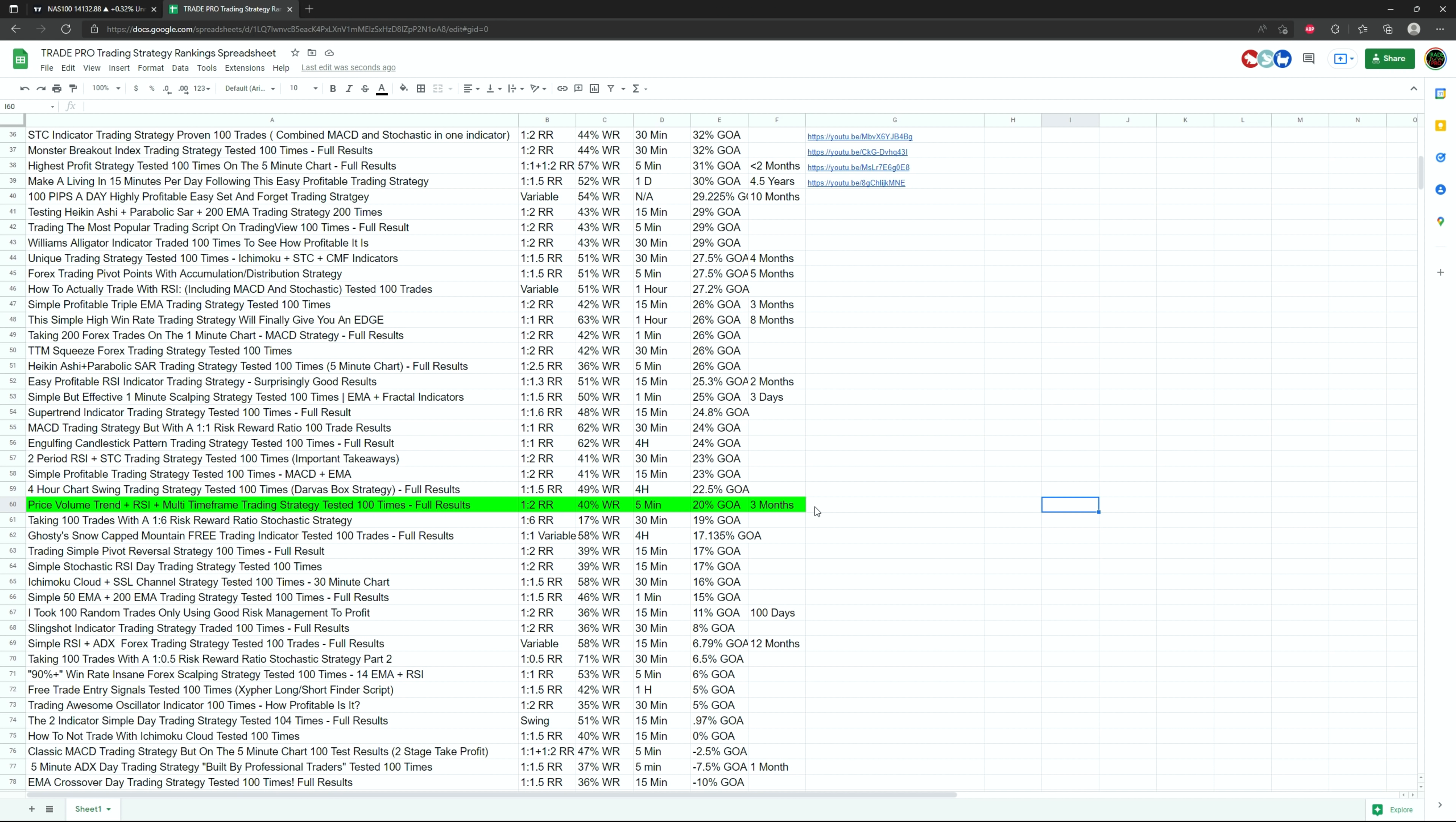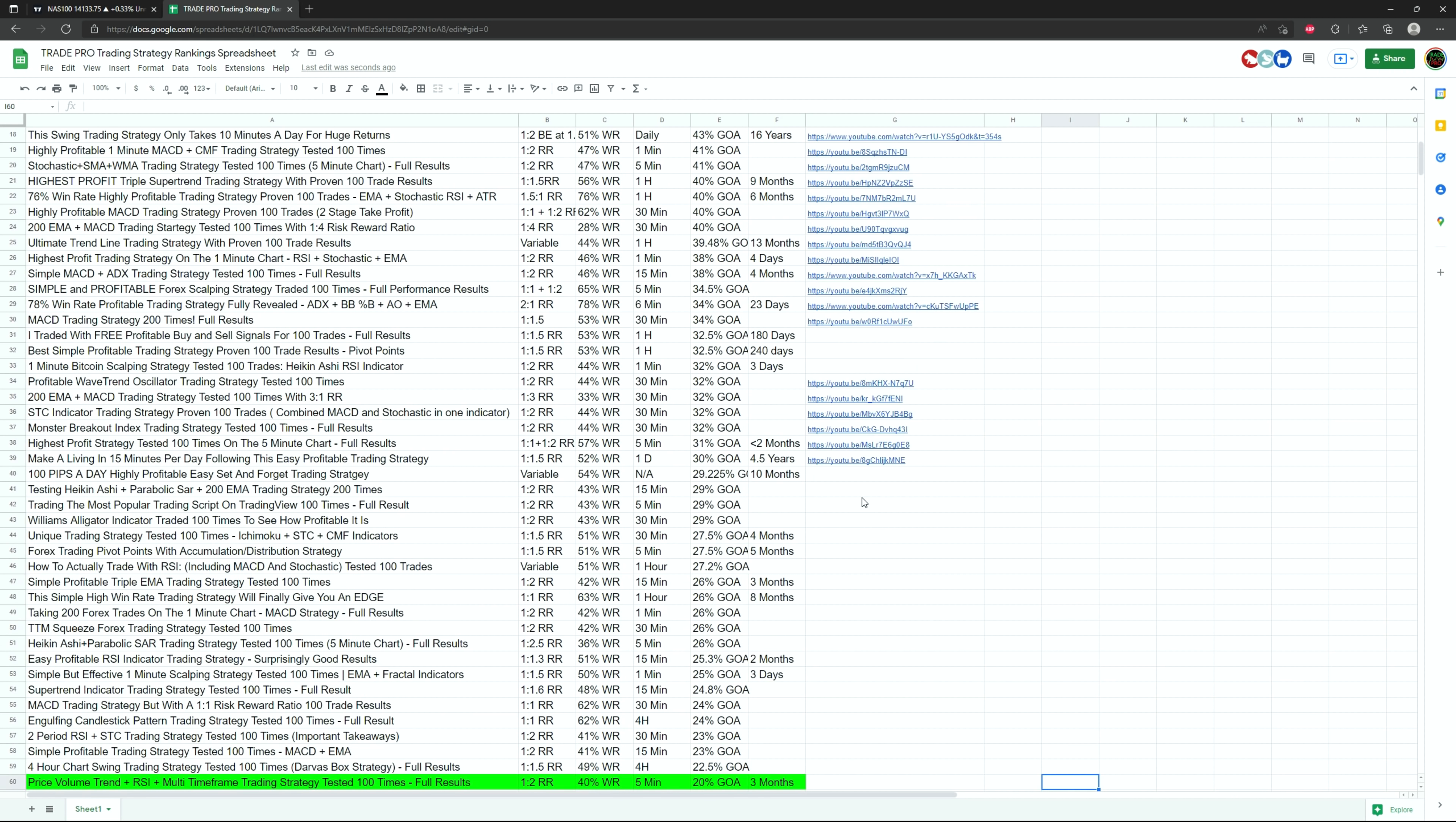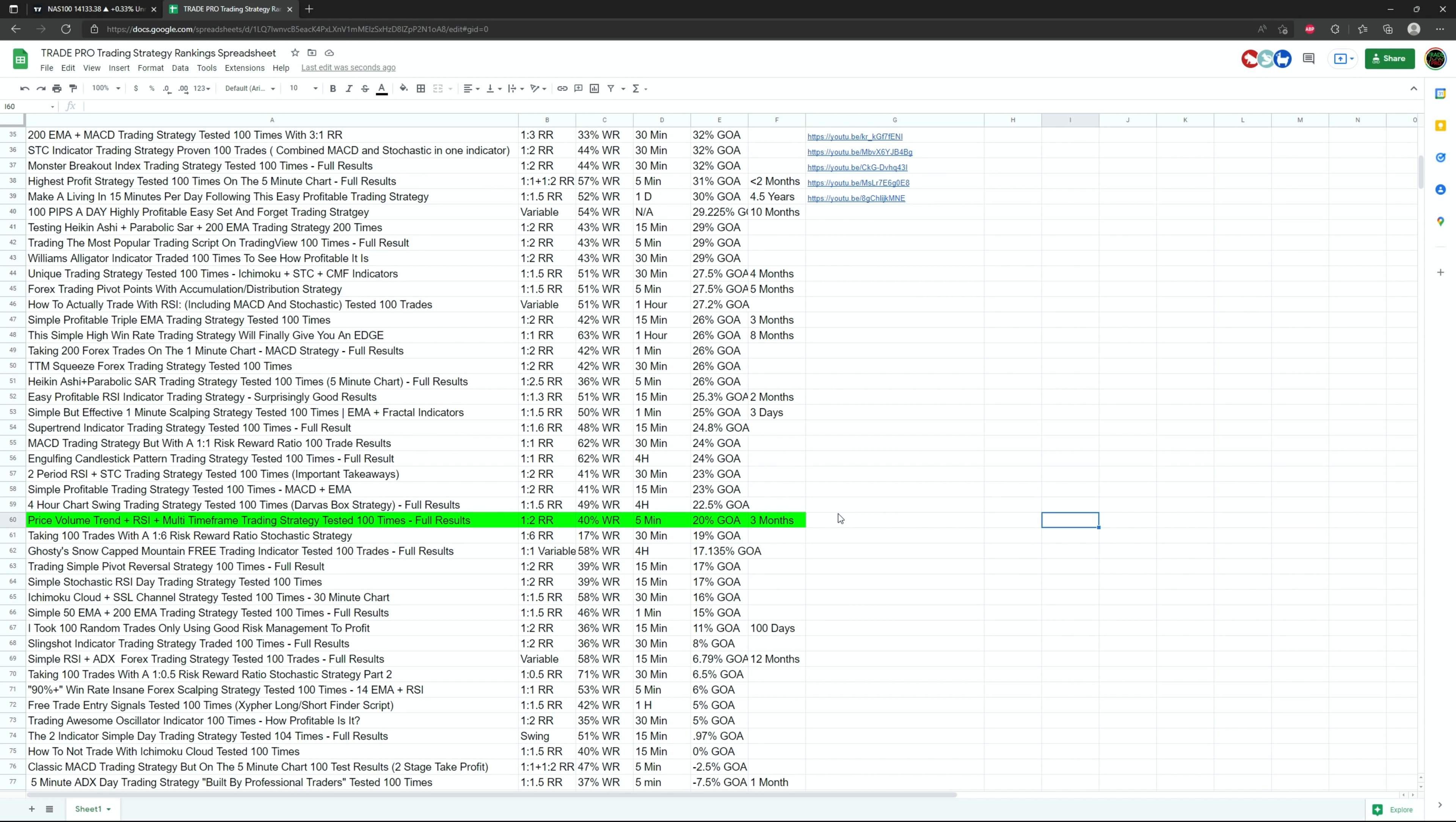Now let's pop it on to the strategy ranking spreadsheet and see how it stacks up. Here it is on the strategy ranking spreadsheet, falling at spot number 60 out of 80 strategies tested on the channel so far. So this one does fall pretty low on the list. But I think the value lies in the overall concept of the multi-time frame approach and the cool idea of changing the RSI source to price volume trend. I love that the person who sent me this strategy had the idea to put all this together.